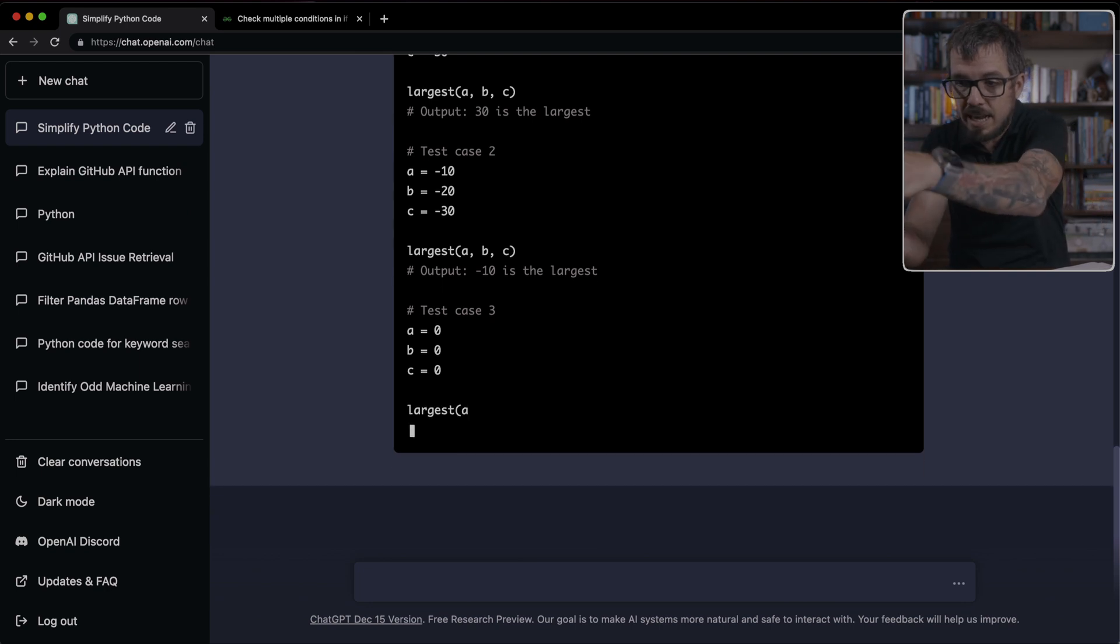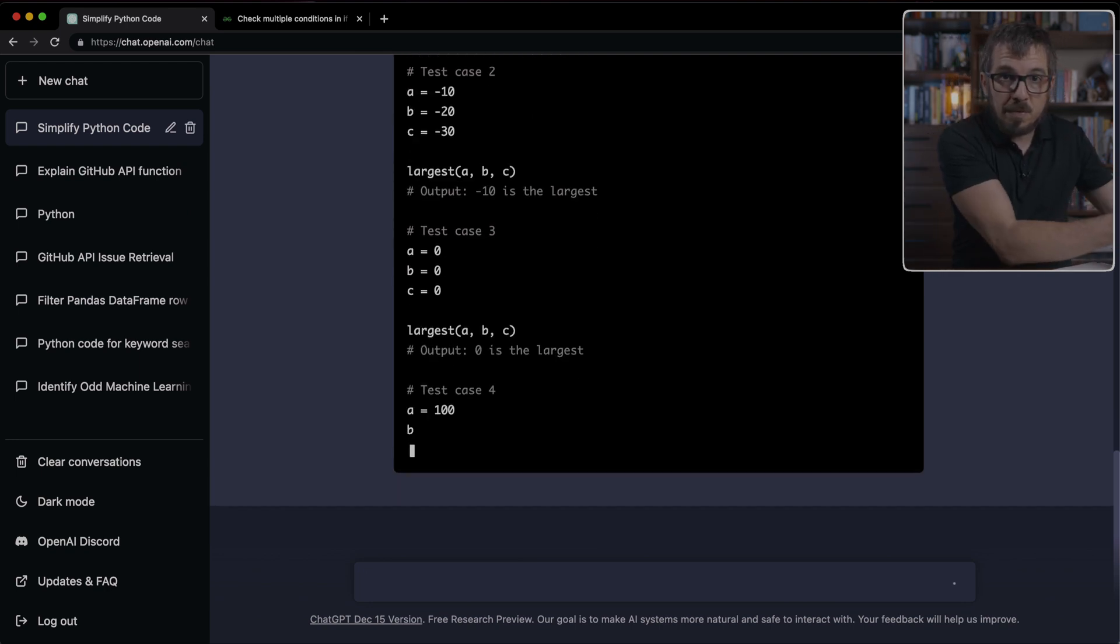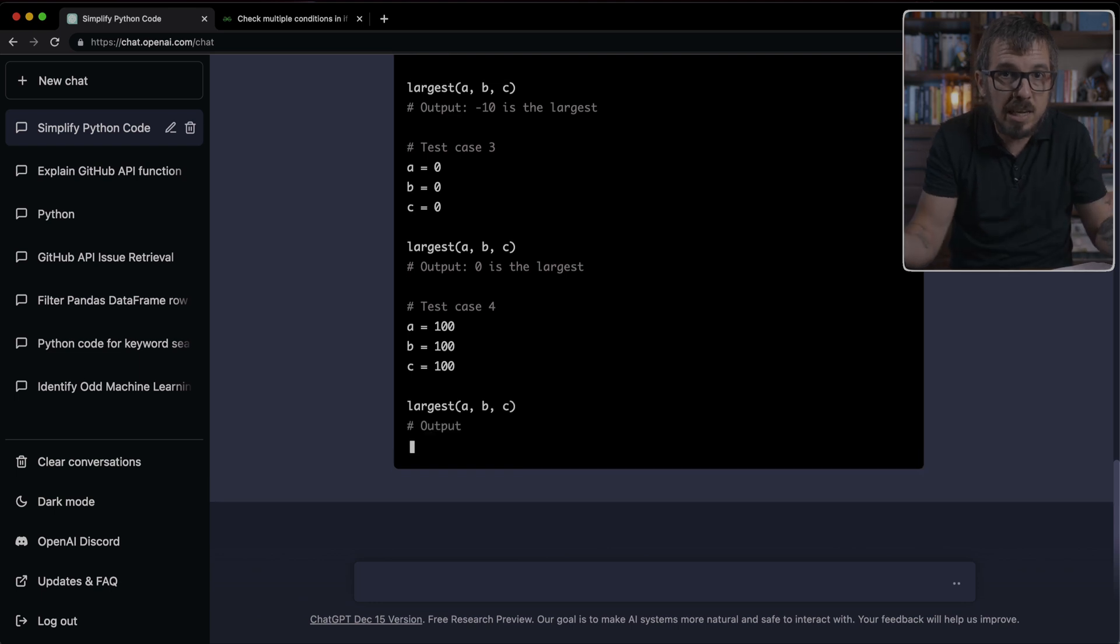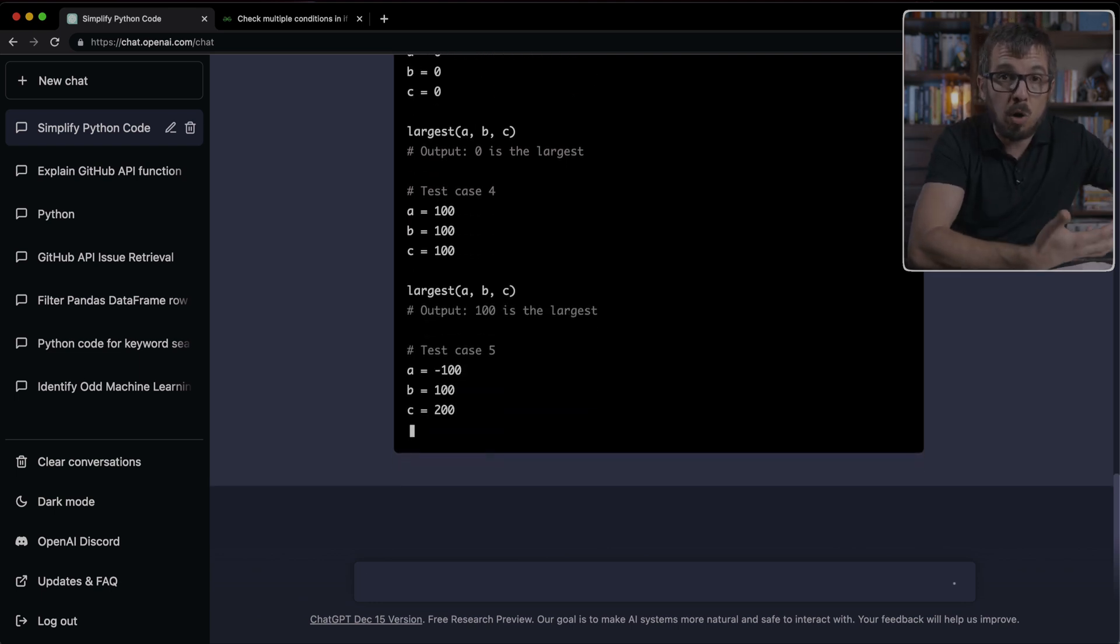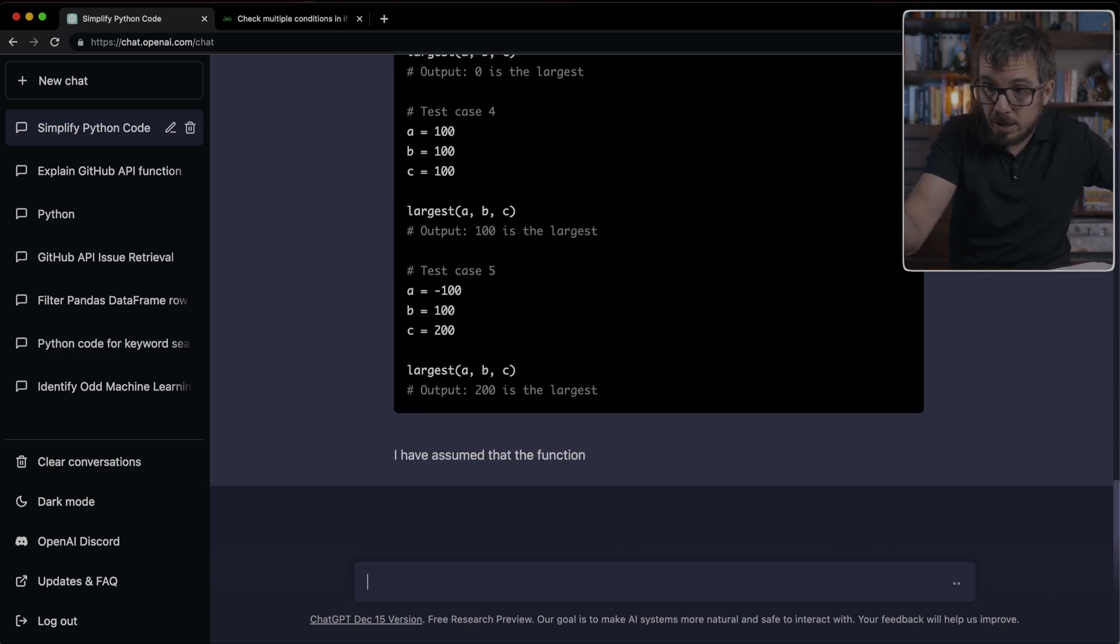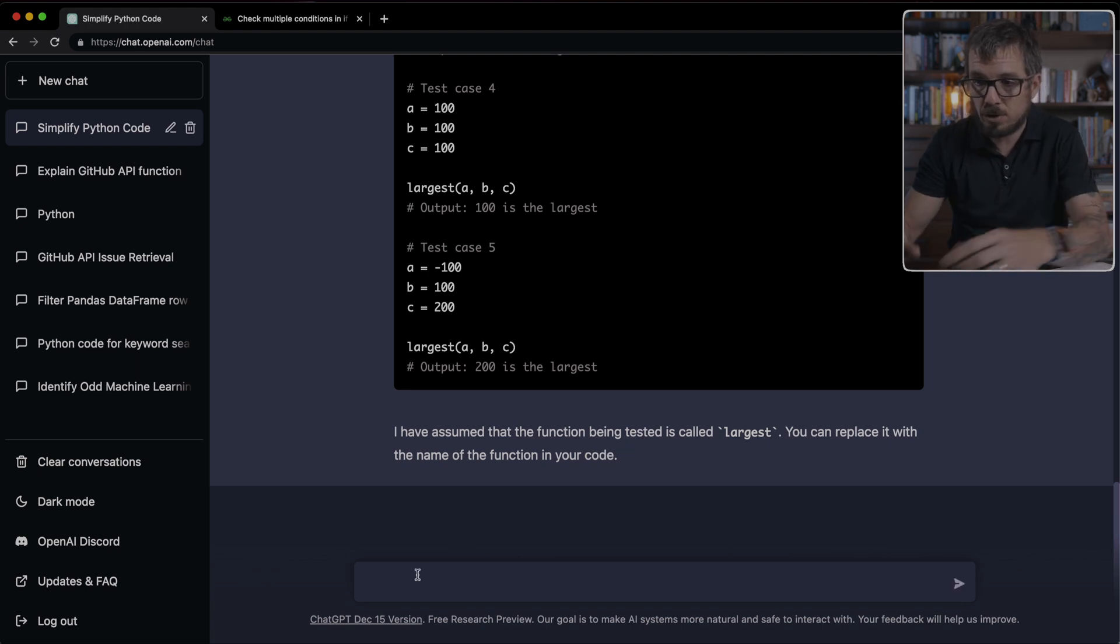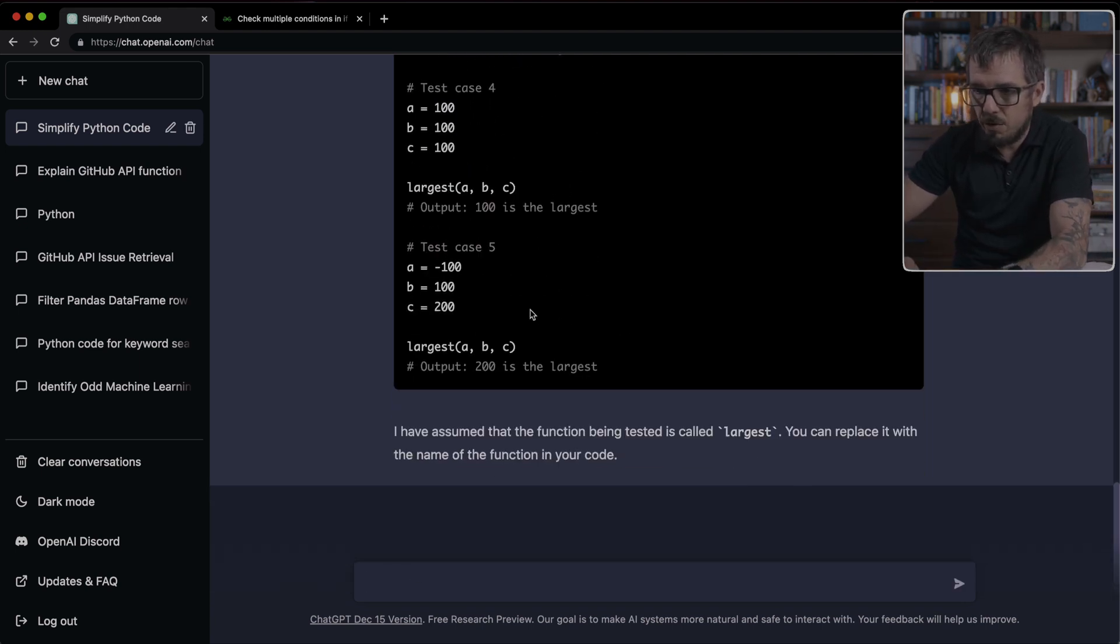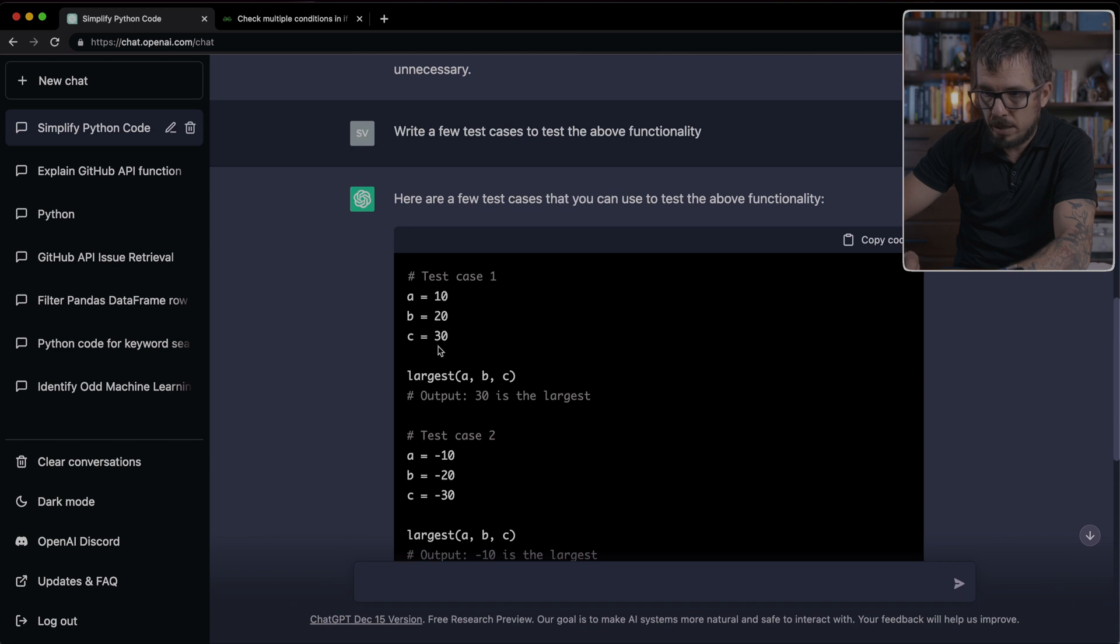We basically tell it, I want to test this functionality. And it's going to give us a few examples of how to do that. So we can literally take all of that code and use it together with the simplified version of the functionality to test whether it's working or not. Another idea is if you are working on a code base that doesn't have test cases, you can also use these to start writing those test cases.